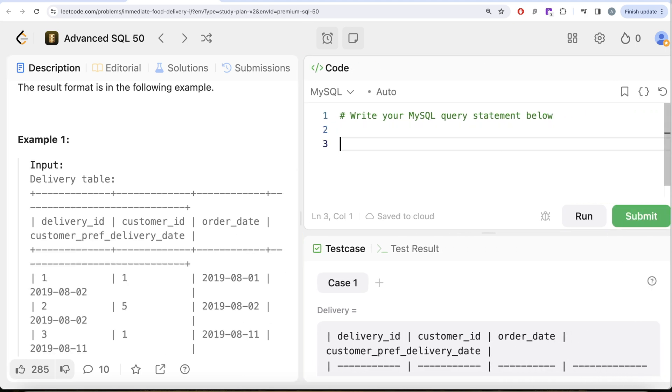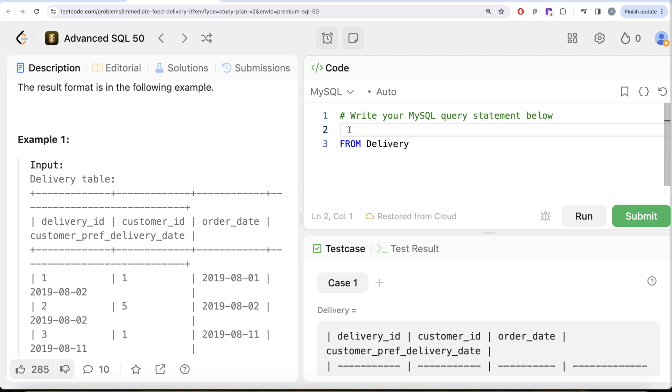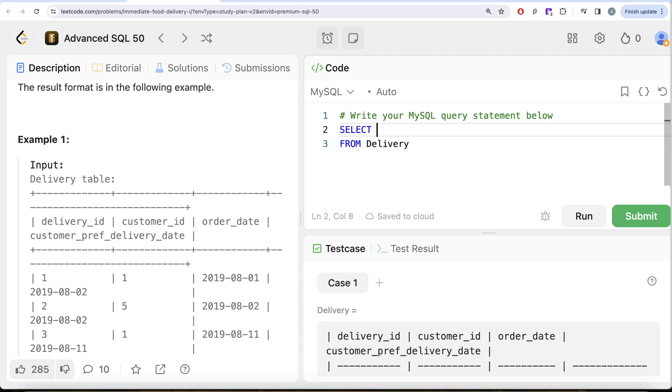So what we can do is from this table called Delivery, we need to find out the percentage. In the numerator you need the number of immediate delivery orders. We have learned previously in this series as well as in the SQL 50 series how you can use the SUM function to basically count things. What if I check for a condition?